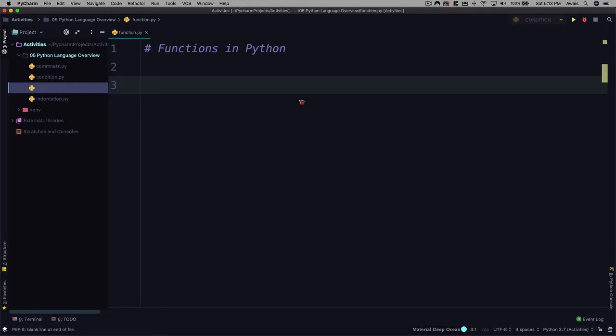Welcome back. In this video, we're going to talk about functions in Python. It's a little bit advanced topic as of this section, but we're going to have to talk about functions right now to perform some activities and exercises for this section. This is going to be a brief introduction to creating functions in Python and calling them.